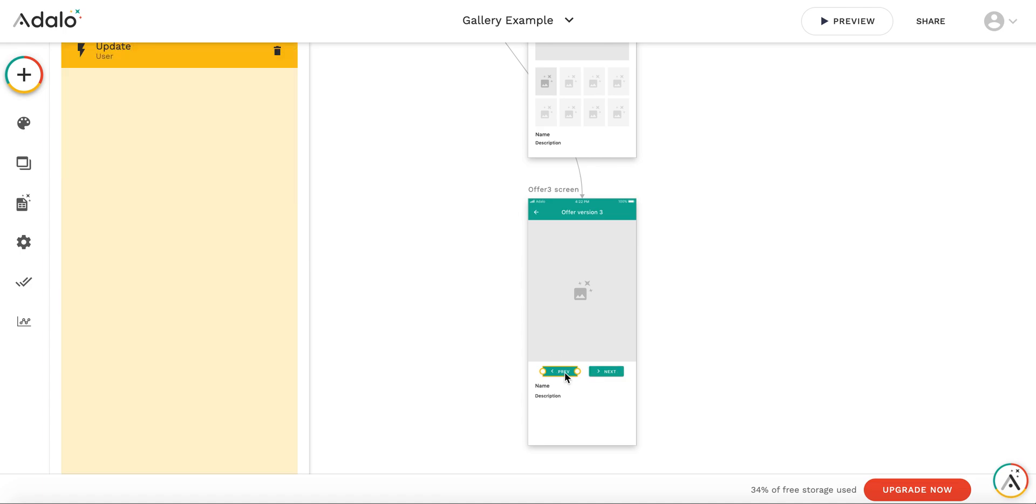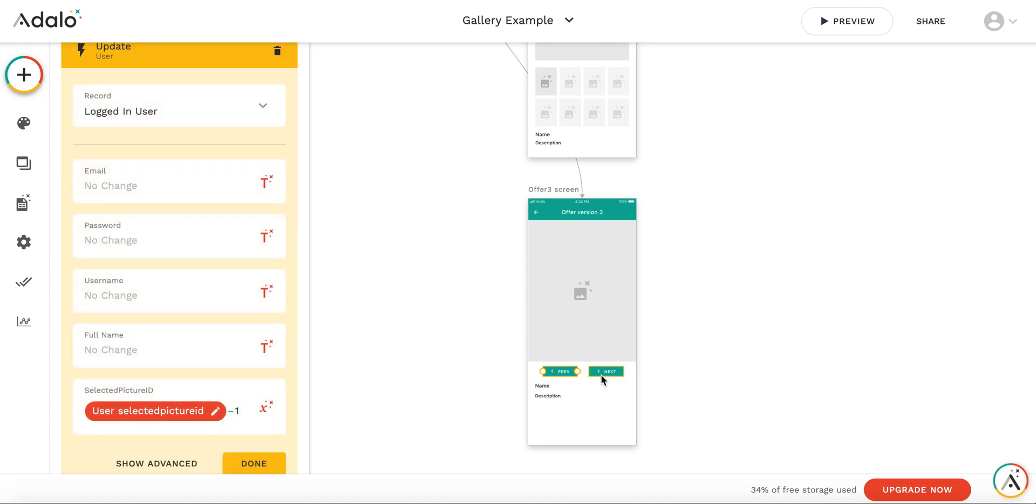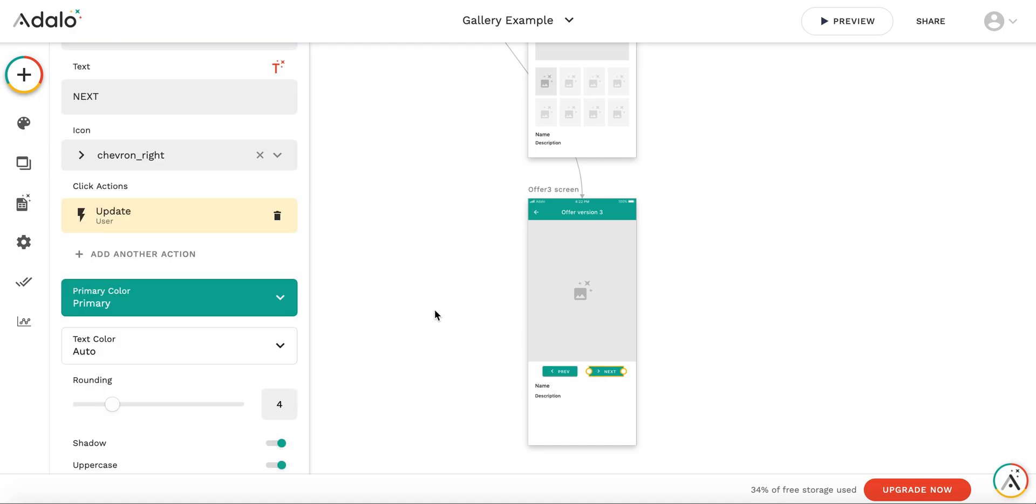But there is no way to know whether the picture with the next ID exists or not. And this comes to another problem. How do we stop when there is no more pictures?